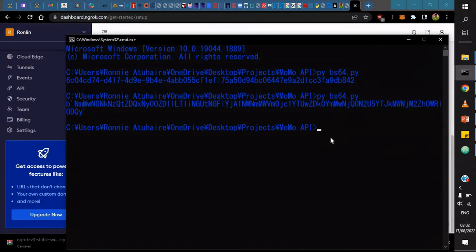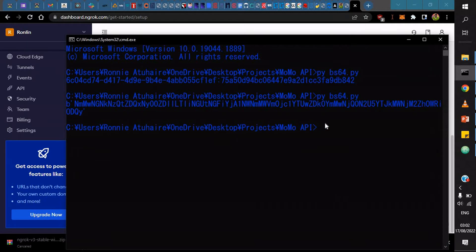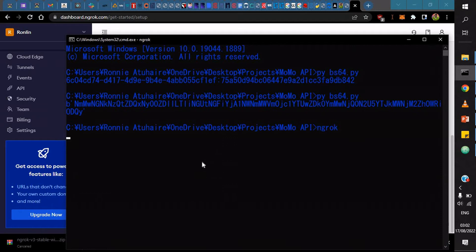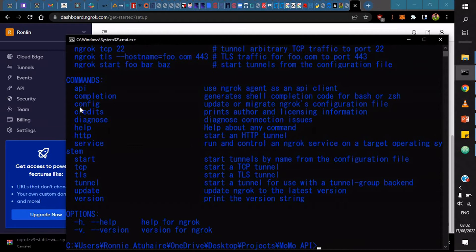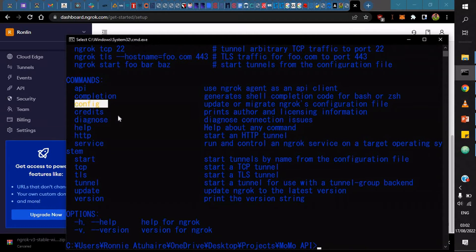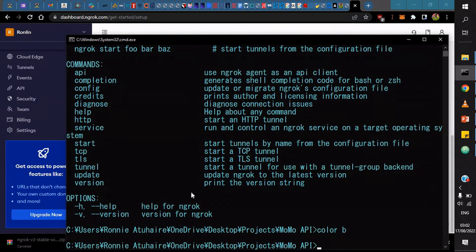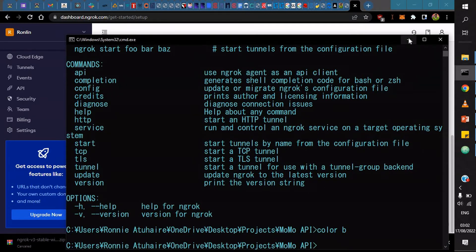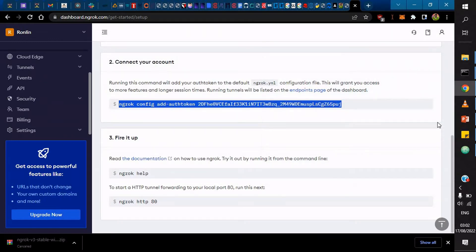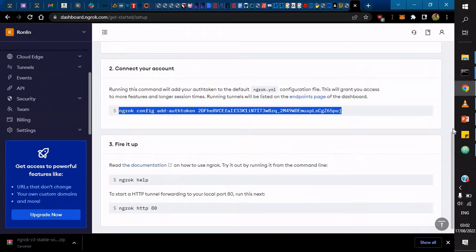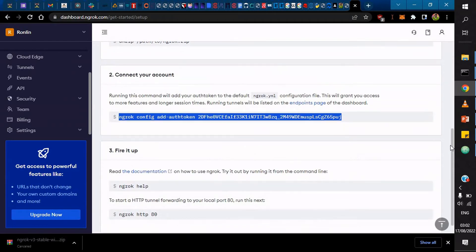I already have ngrok here. If I can just say ngrok, it'll actually return all these commands that are actually available. You can see this config and all these other commands. I could actually paste here my configuration token. Then after that, you can now fire it up. In just three steps, you're good to go.